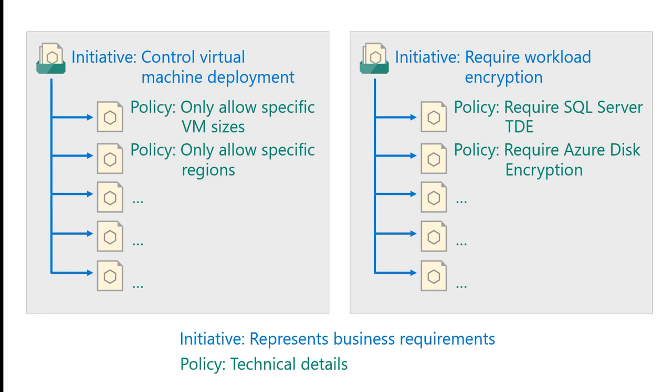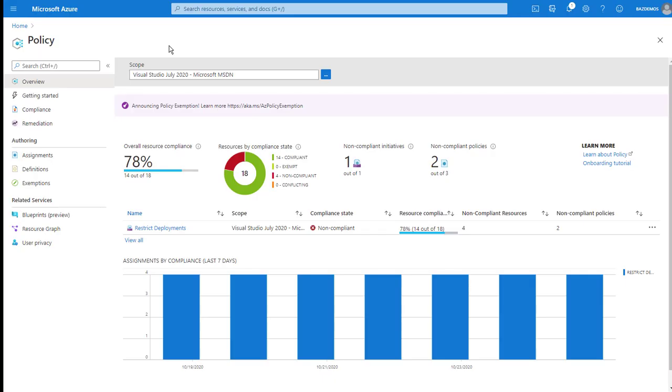Microsoft ships a number of predefined initiatives and policies based on common compliance regimes and business needs. You can assign those directly or use them as a basis for your own custom policies and initiatives. Let's examine a sample initiative and policy assignment and the results.